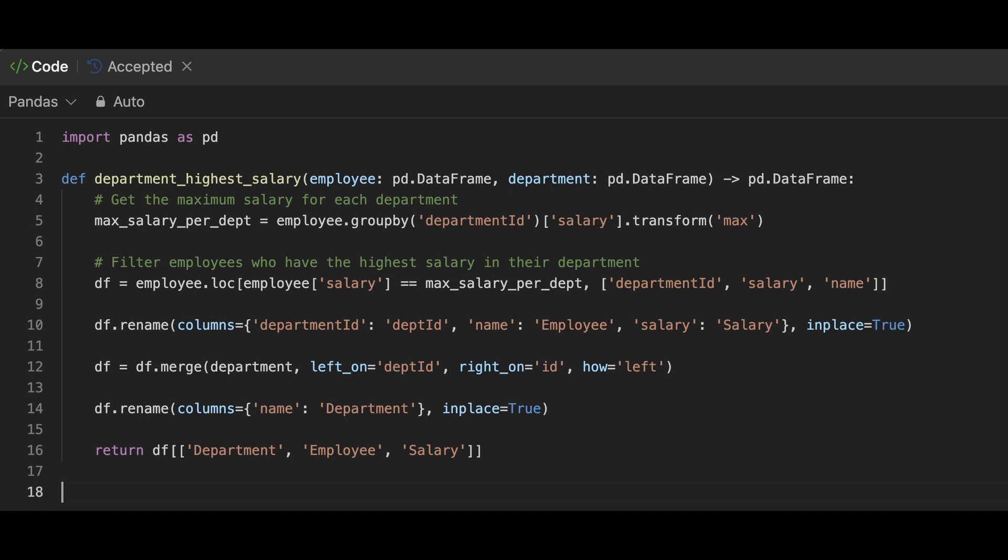In this case, we can use transform method to get the maximum salary for each department and then filter the employee data frame based on that series. Once we have the data frame with the highest salaries for each department, the remaining steps are the same.